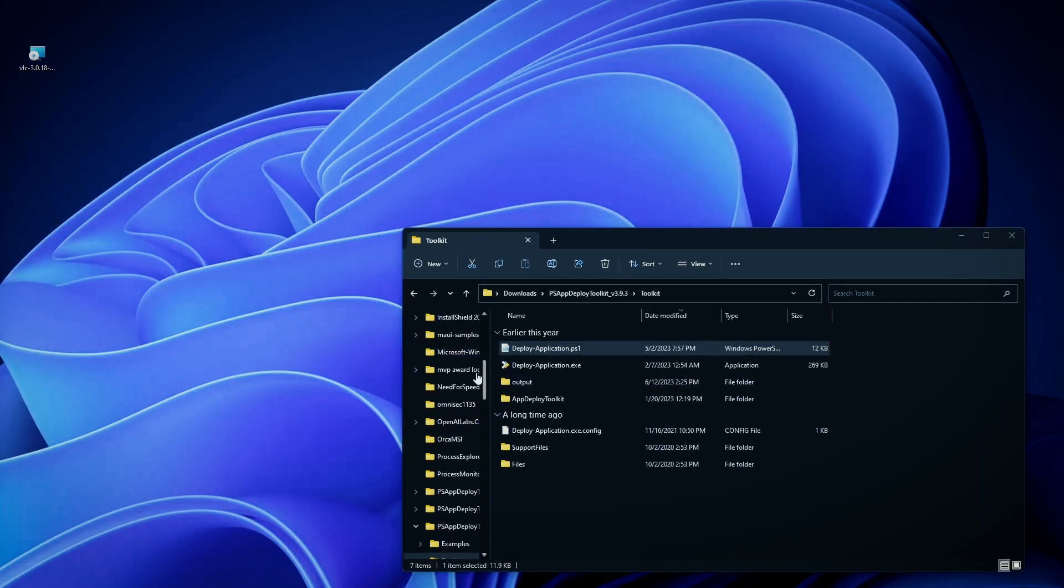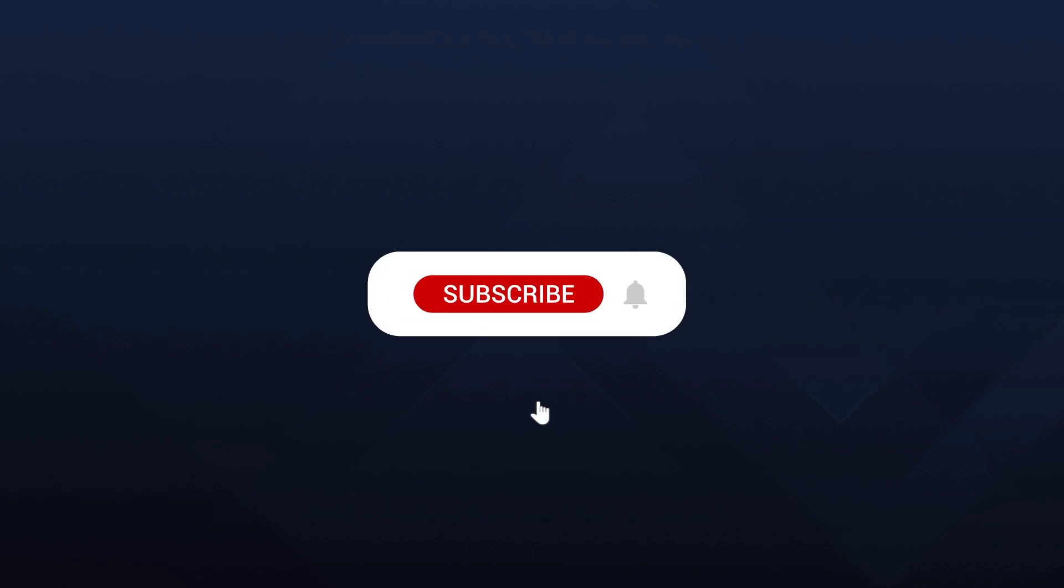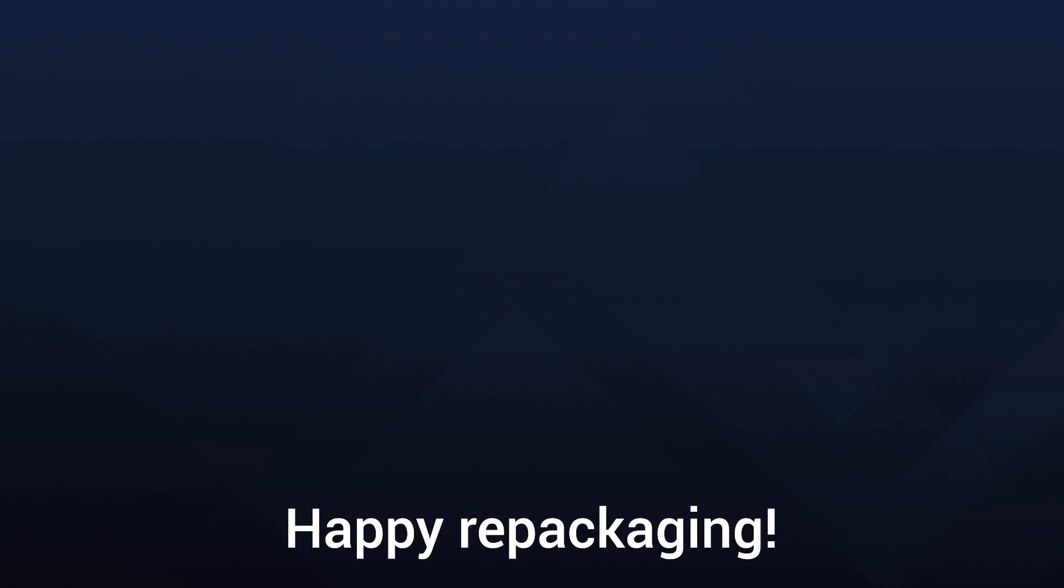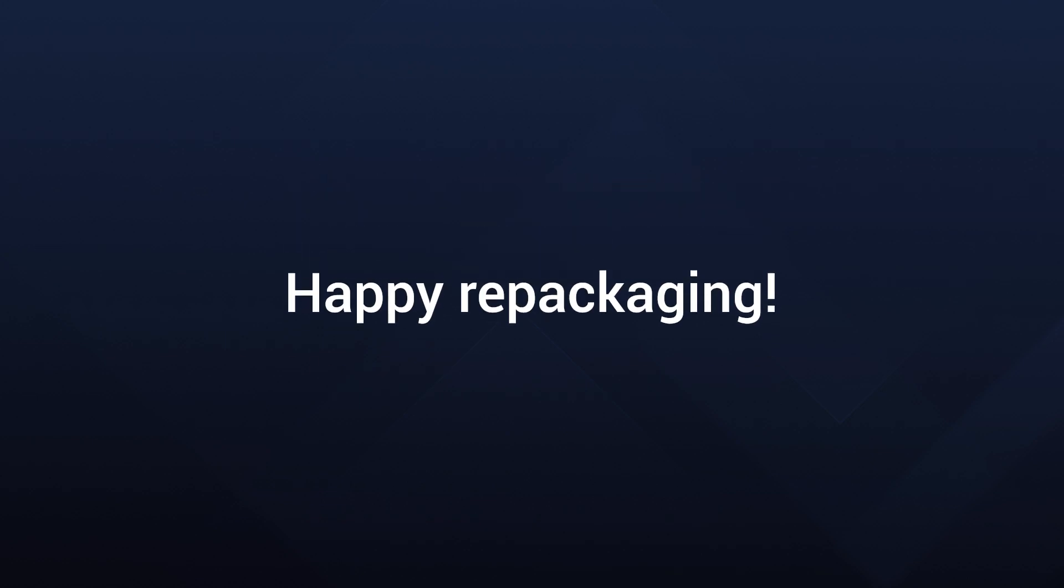That's a wrap-up on the saga of application packaging and repackaging. If you found this video insightful, give it a thumbs up and subscribe for more tech insights. Until next time, keep crafting those seamless deployments.